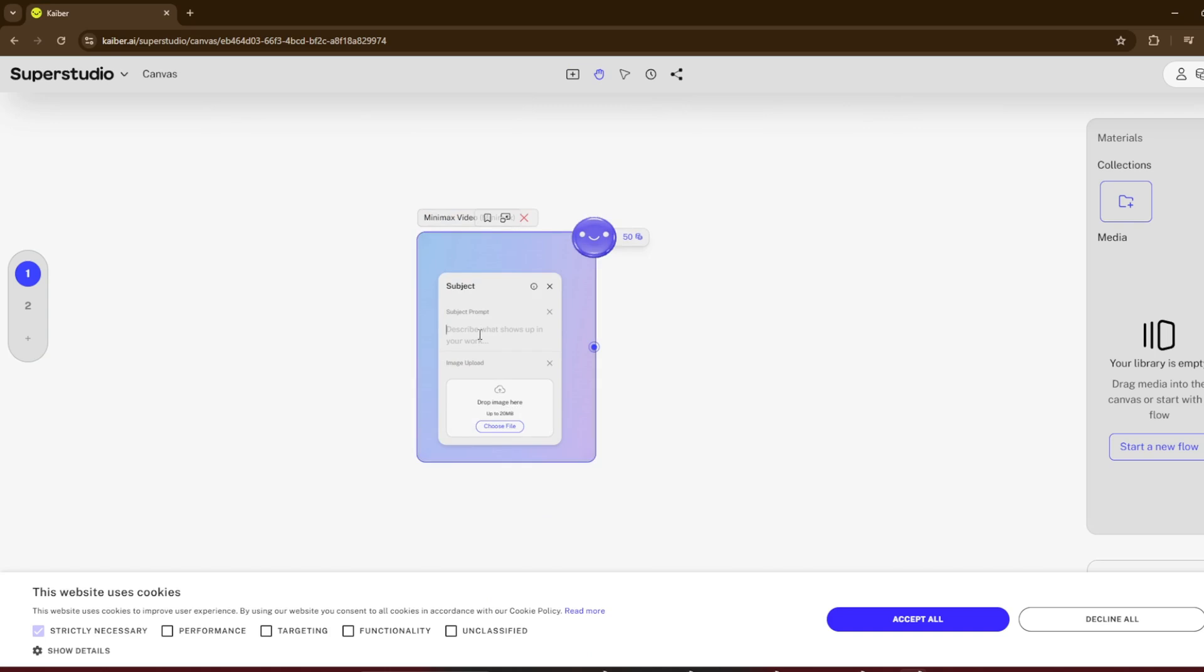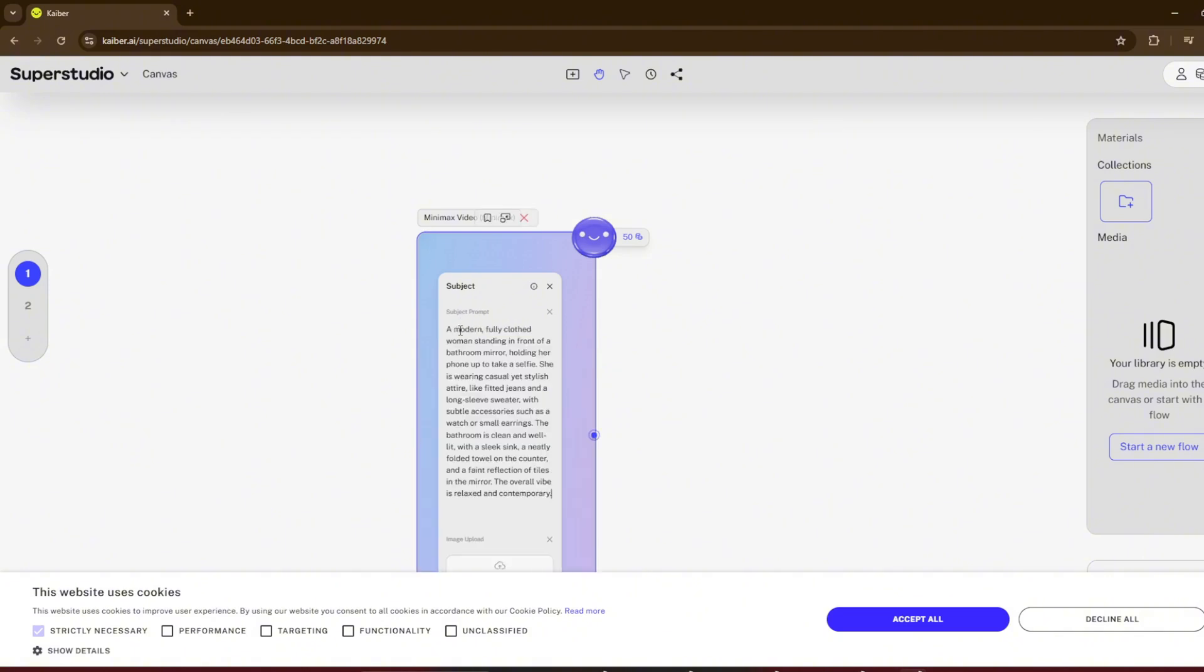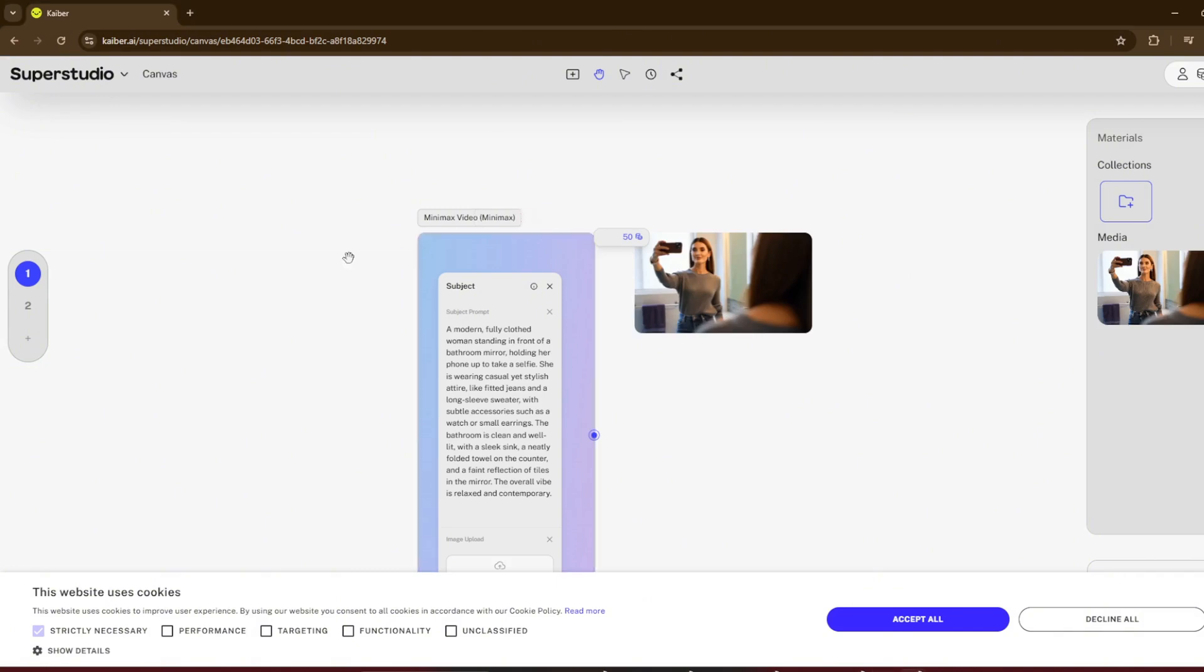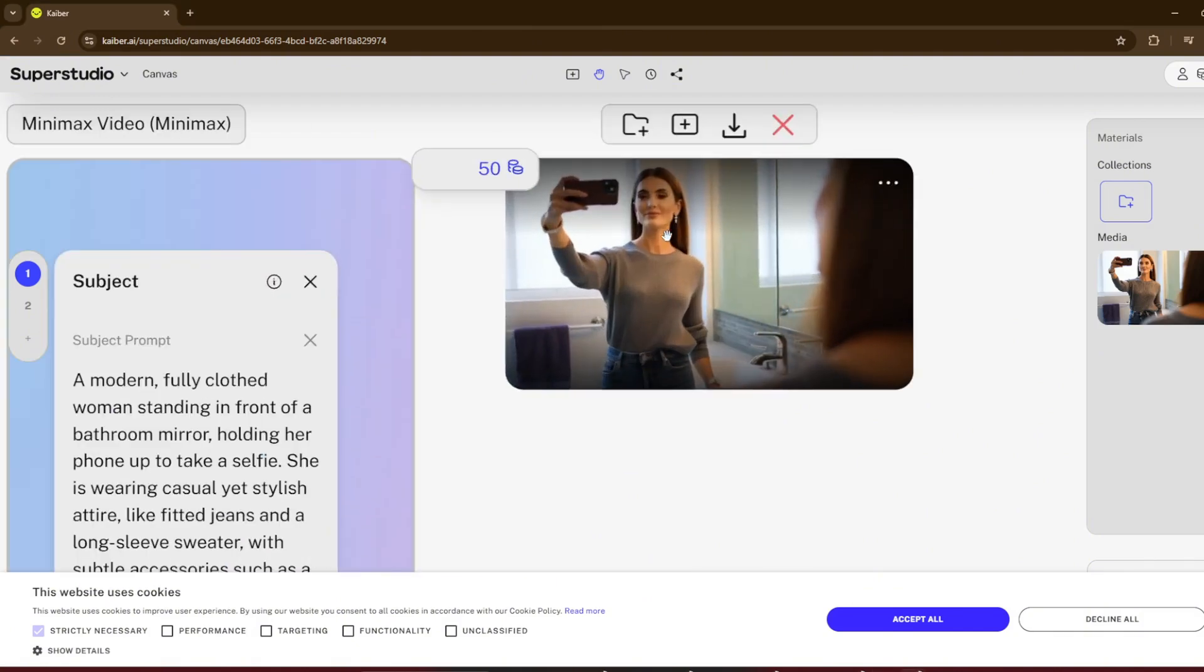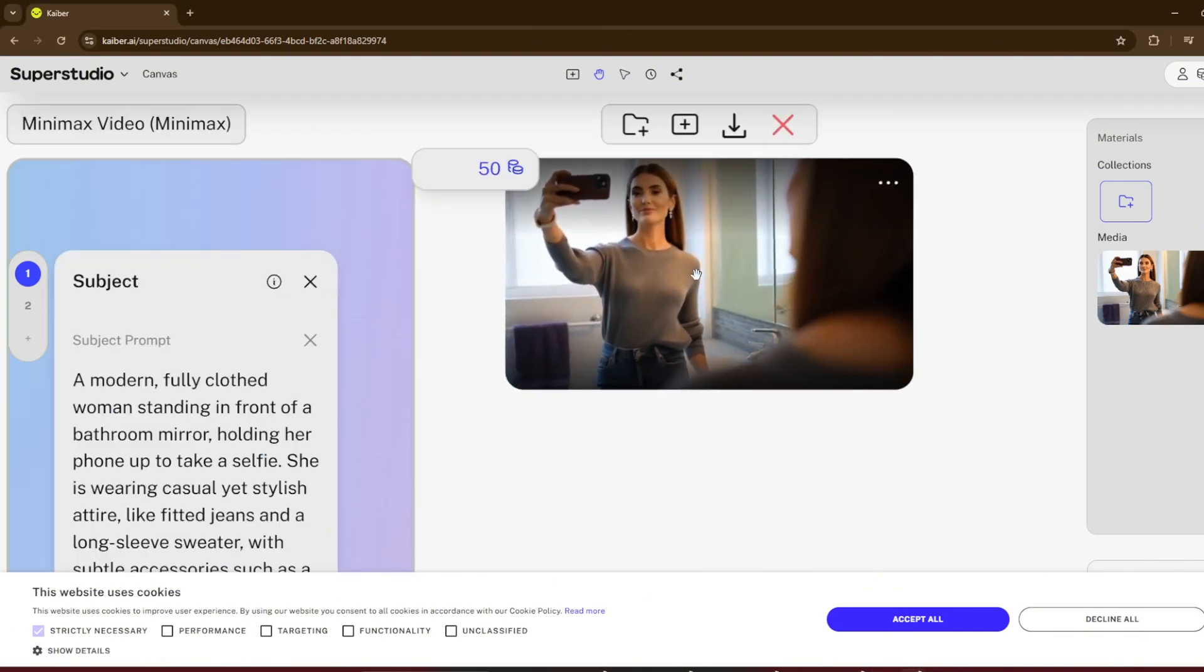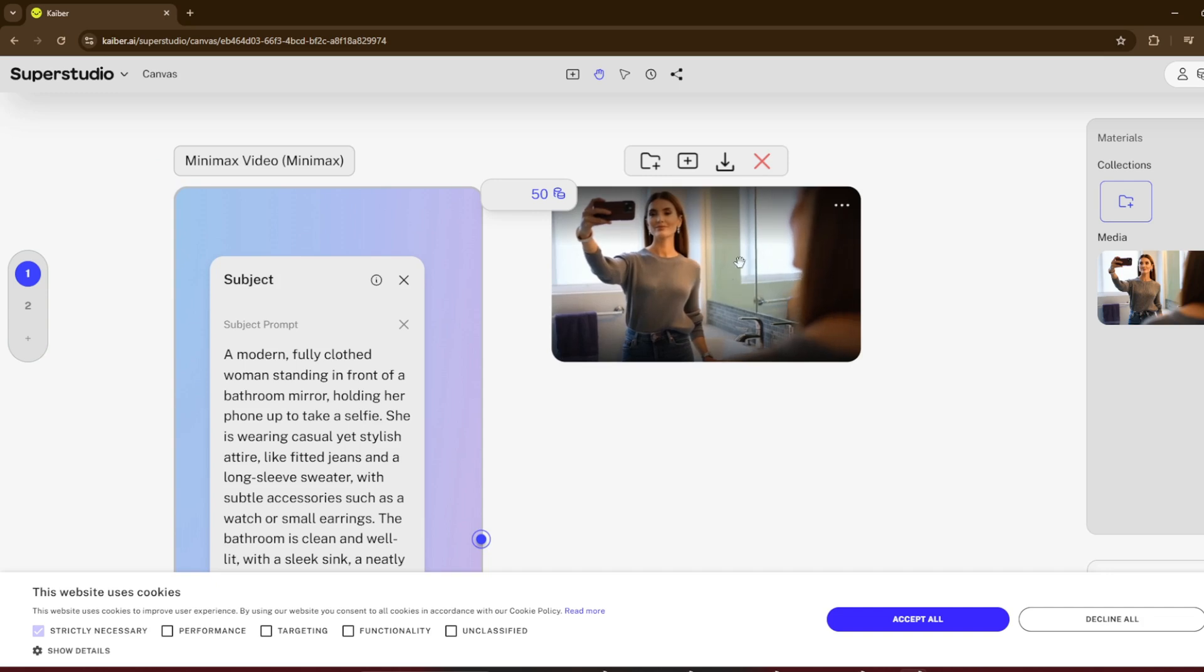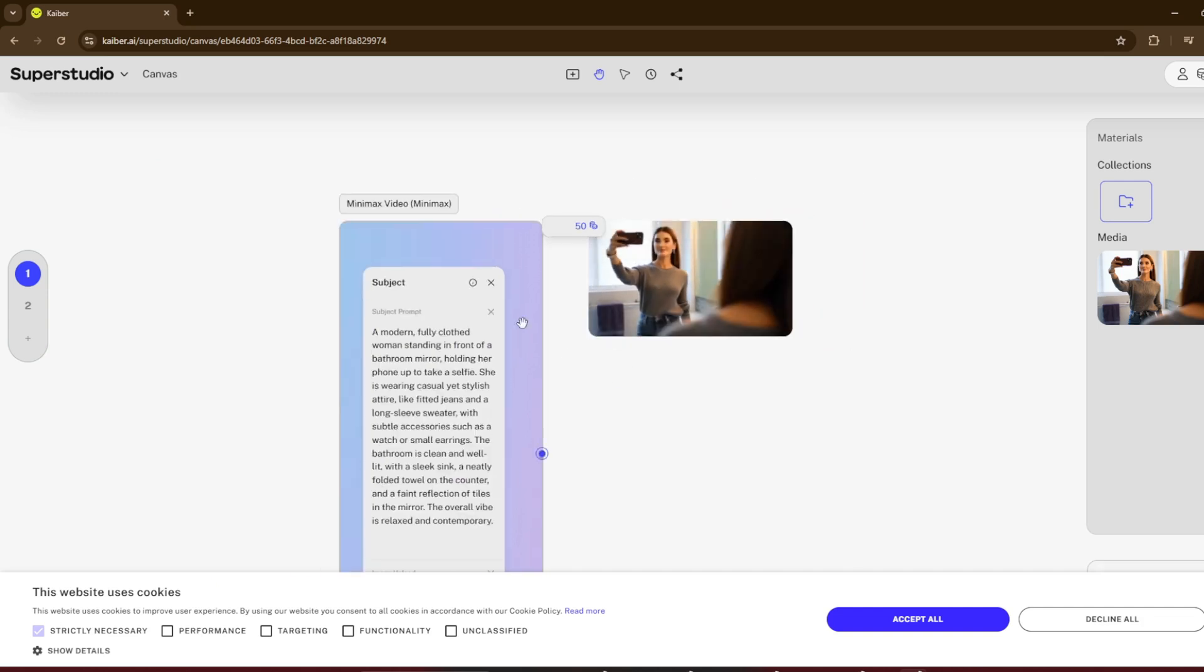Paste the same prompt, and let's see what MinMax does. As usual, click on Generate. MinMax is done. Look at the result. It did well with realism, but didn't quite understand the prompt, so it looks odd.